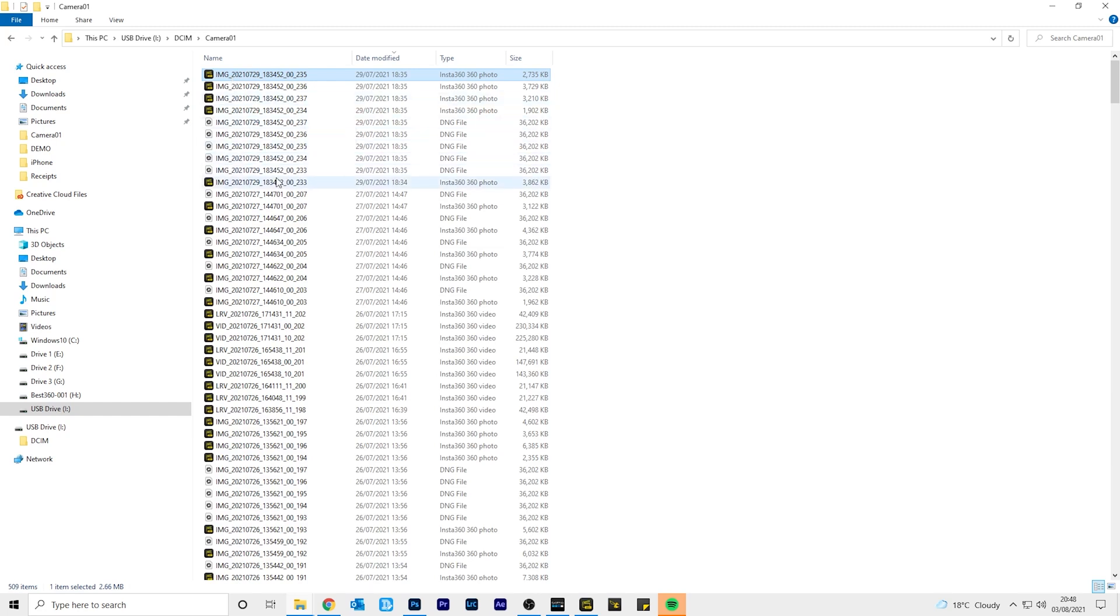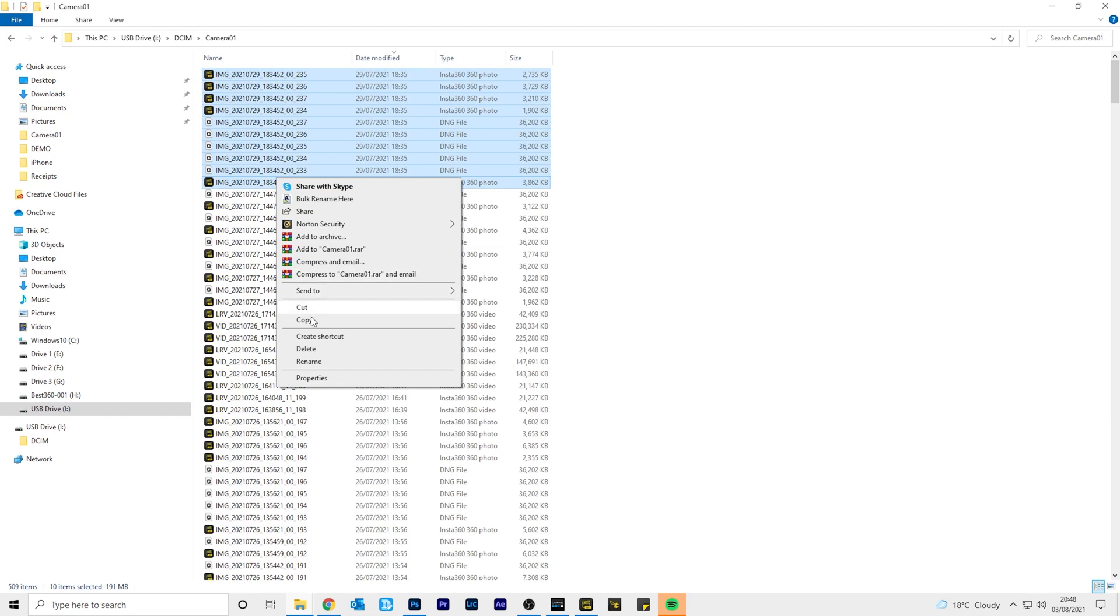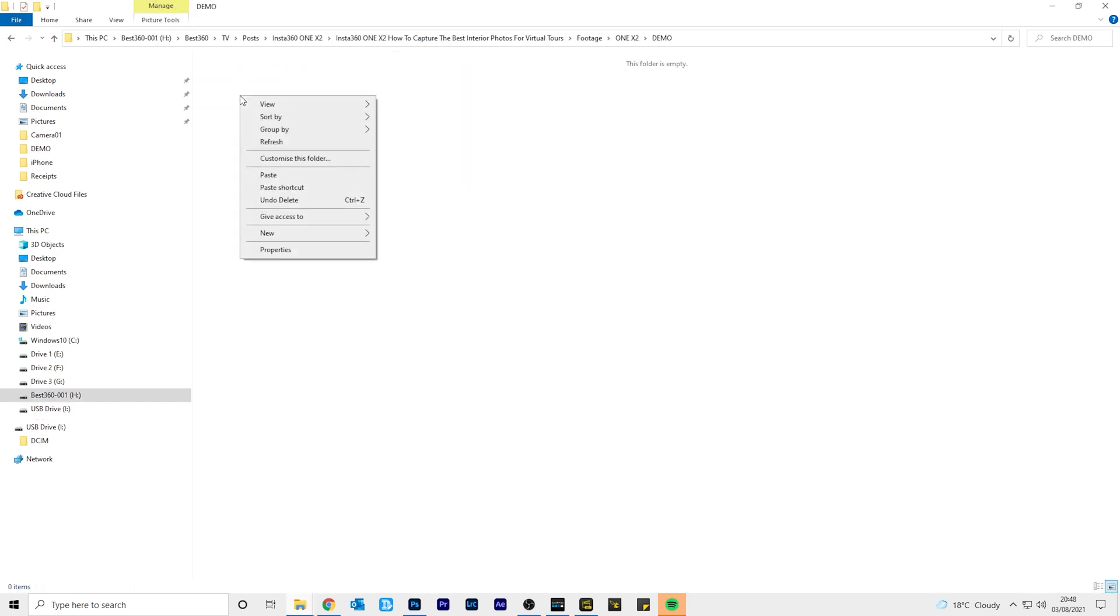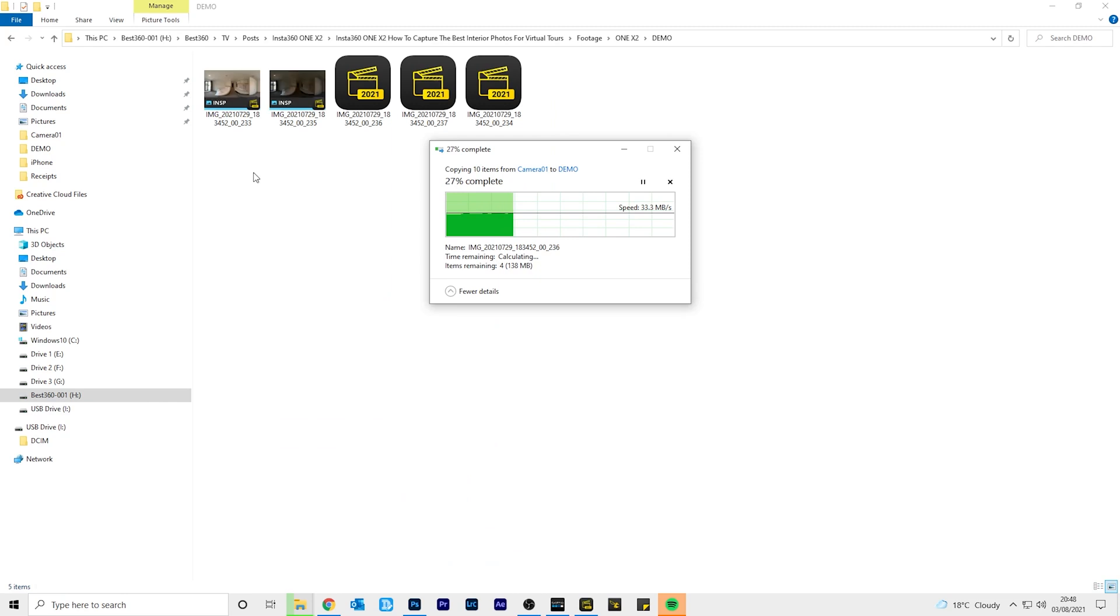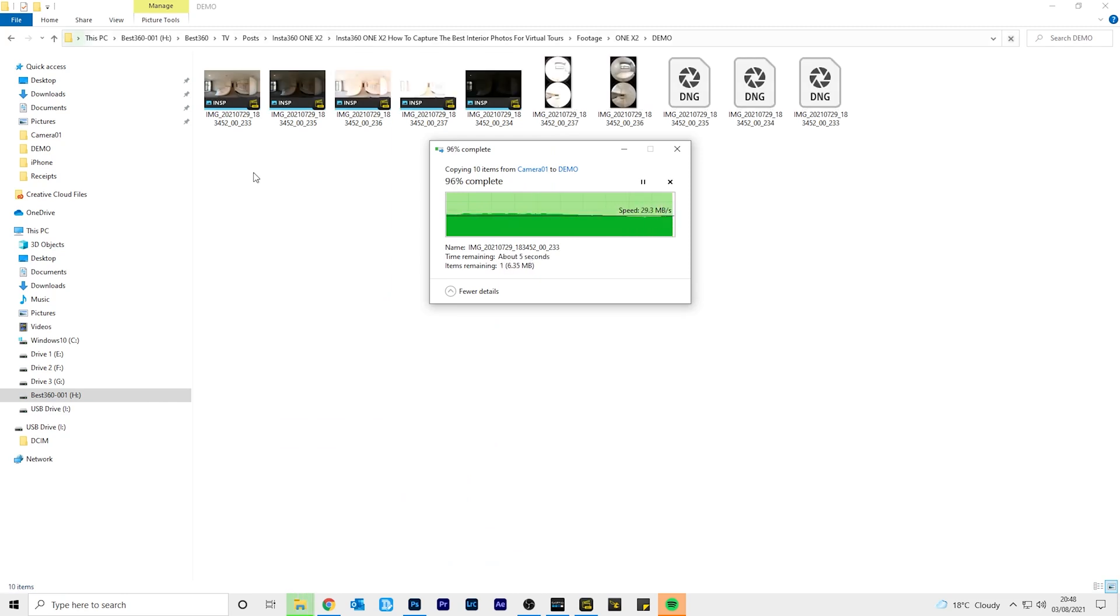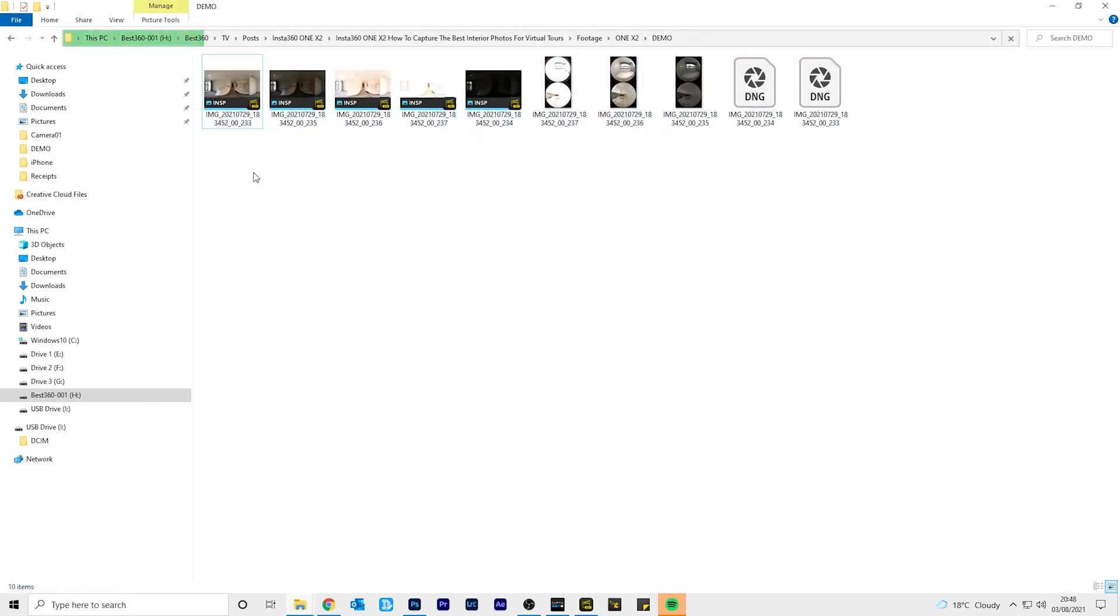Since we took a set of five photos, there will be five raw files and five INSP files for each photo. You must copy all of these files onto your computer. Insta360 Studio needs both the raw files and INSP files to correctly process the raw files.